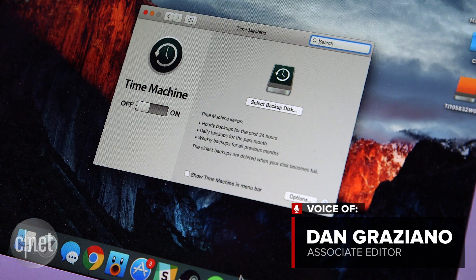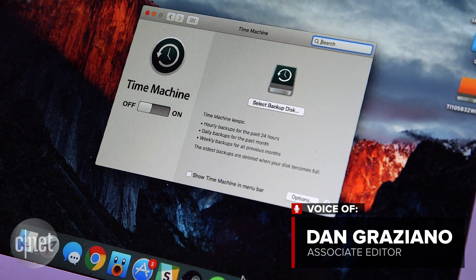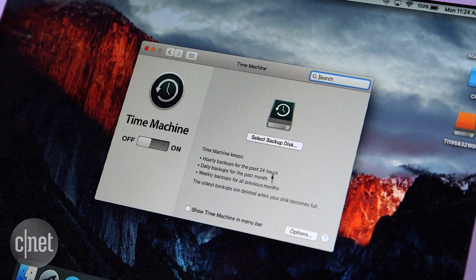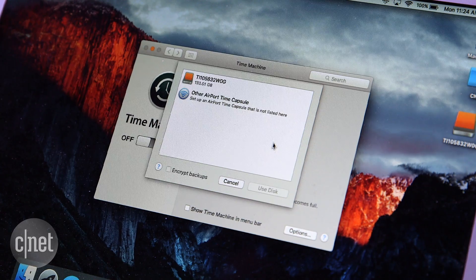But before you engage in any maintenance, it's recommended that you back up your data to an external drive which you can easily do using the Mac's built-in Time Machine feature.